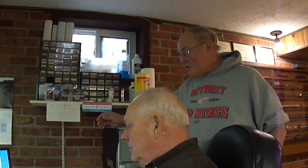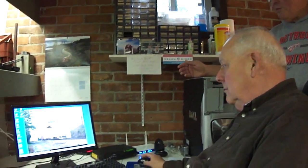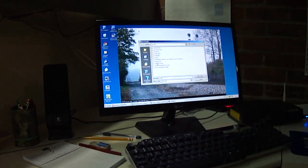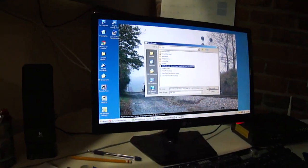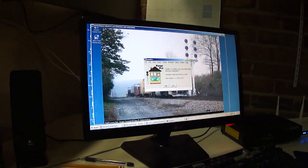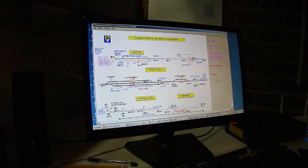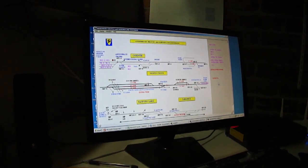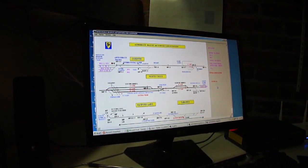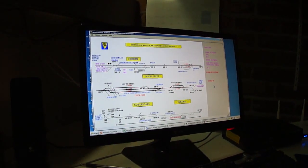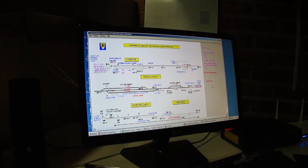Here we are at the dispatcher's desk. Michelle has described all the information that's prepared in order to run the railroad, manage the timetable, and produce a timetable. That timetable, as Michelle has said, is normally used mainly by the dispatcher. The crews are working on a track occupancy basis.